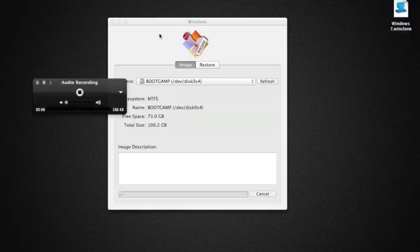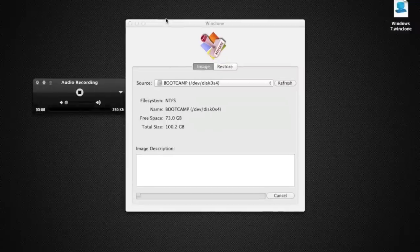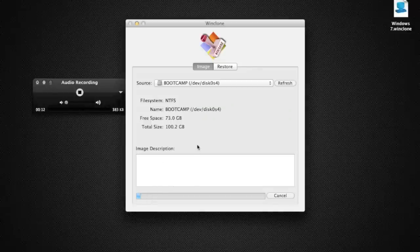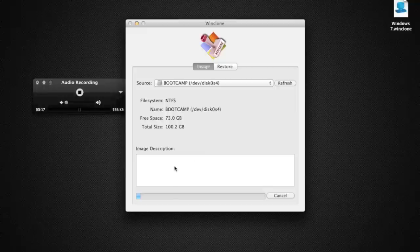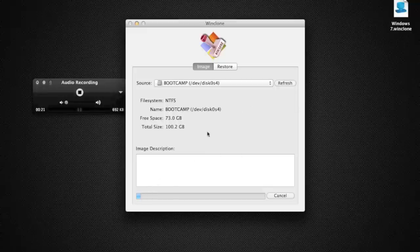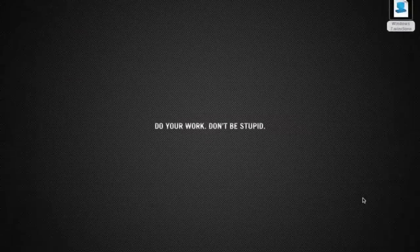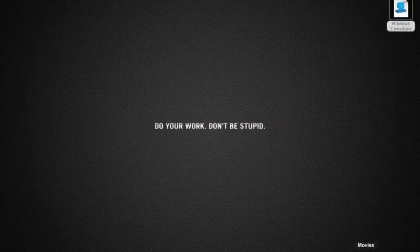As you see, I have WinClone loading. It does take a while. That's basically what you're going to have to do. I'll come back when it's done.